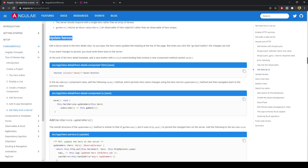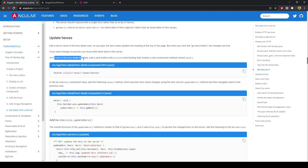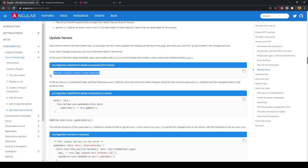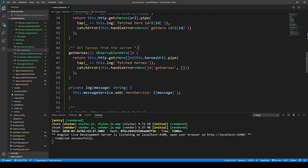Let's implement the update feature. Edit a hero's name in the hero detail view — as you type, the hero name updates at the top of the page. But when you click the go back button, the changes are lost. To persist these changes we must write them to the server. At the end of the hero detail template we'll make a save button with a click event binding that invokes a new component method named save.